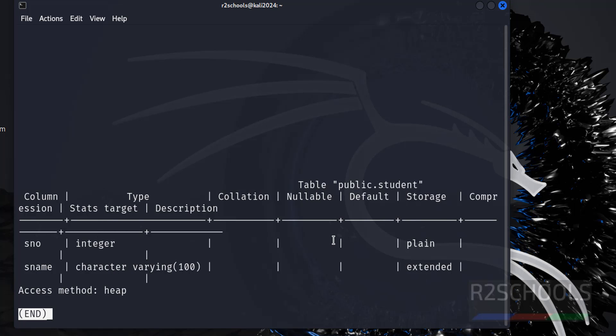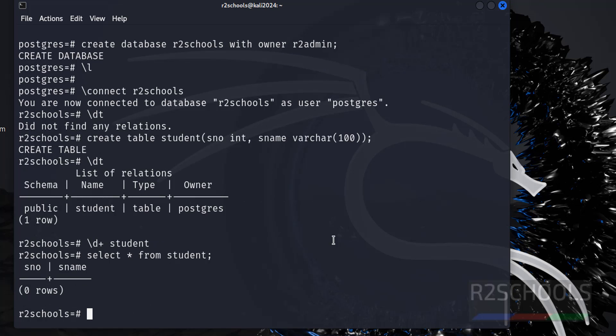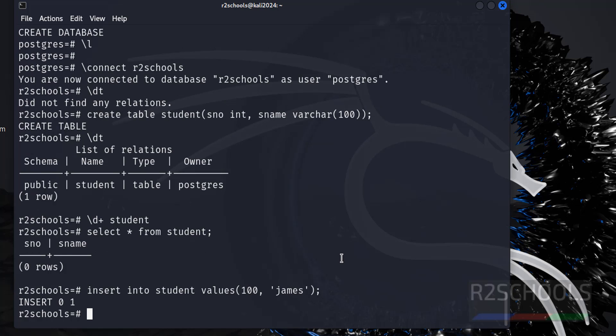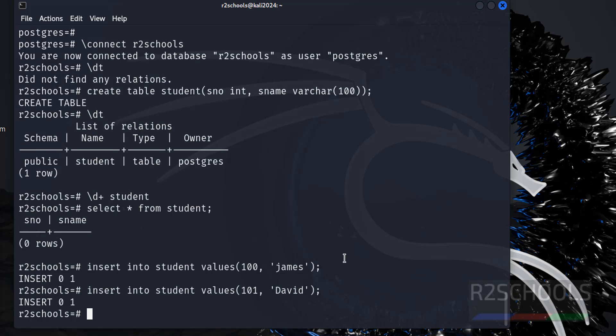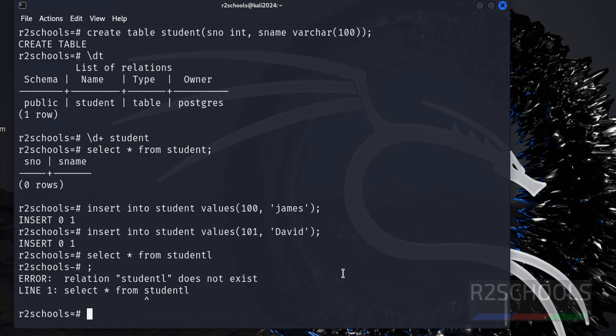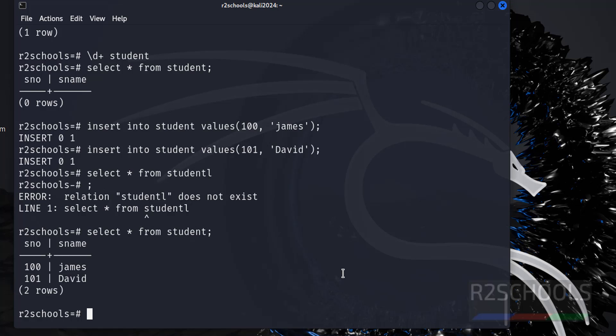Let me insert some data into this table. Before that, verify the data in this table - see, we don't have any data. So let me insert some data into this table: insert into student values. Again insert one more row. Let me verify the data. See, we have inserted two rows.